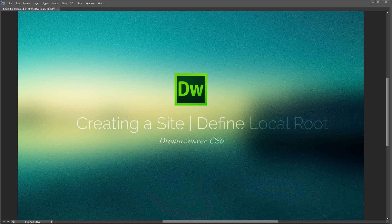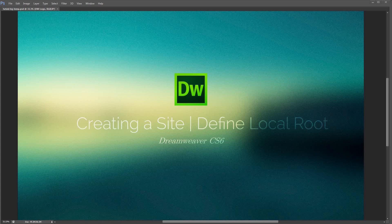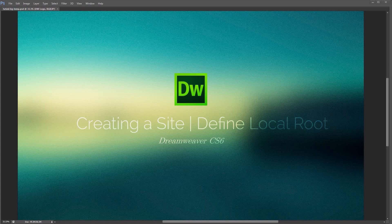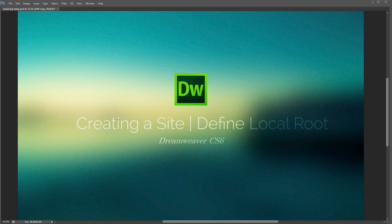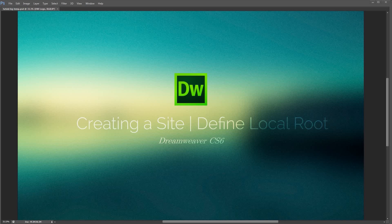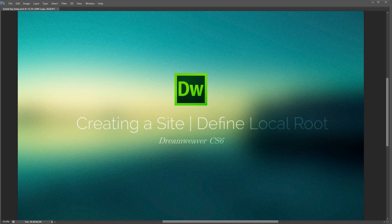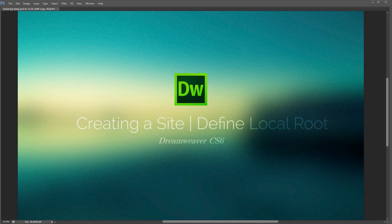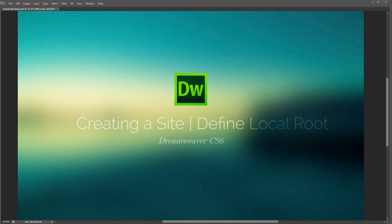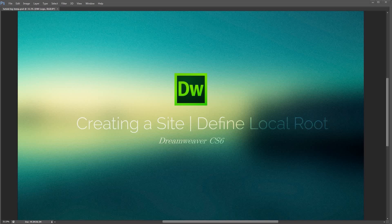Whenever you're working with a new project or a new website, just create a new site within Dreamweaver. What it's going to allow you to do is really take advantage of all of the organizational and site management tools within Dreamweaver CS6, and there's a lot of really cool things we can do. It's a breeze to do, so let's jump right in and take a look at it.